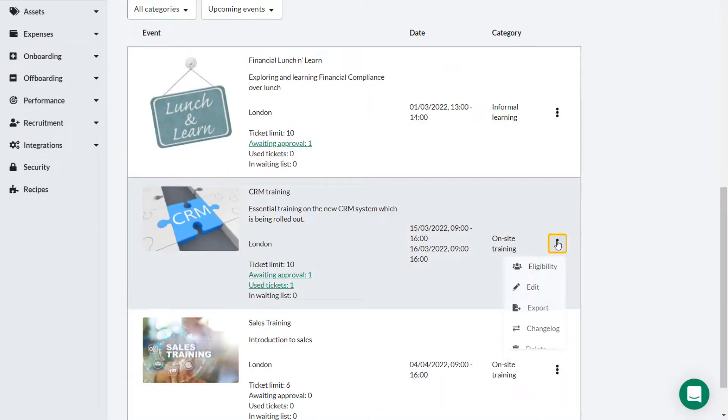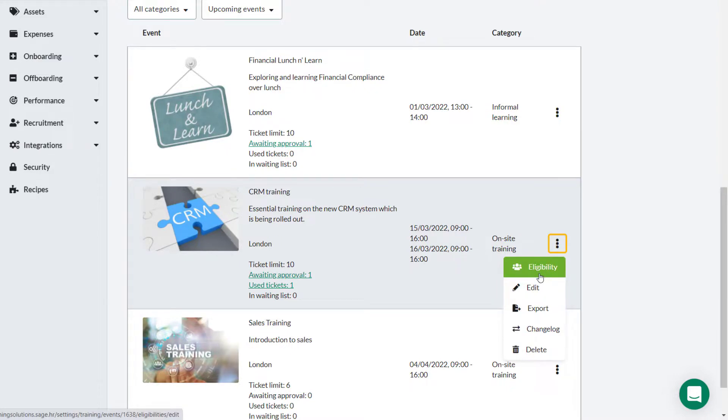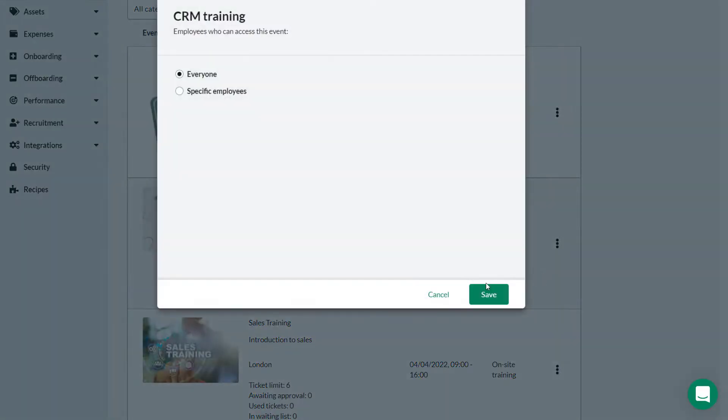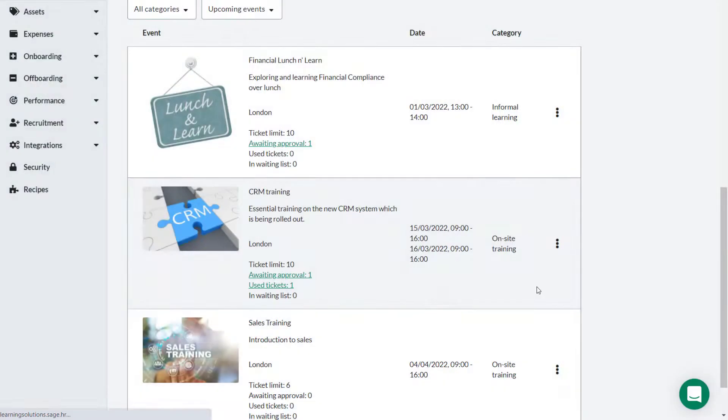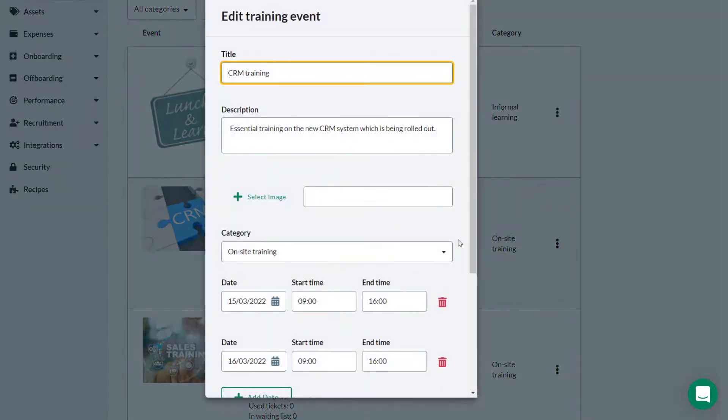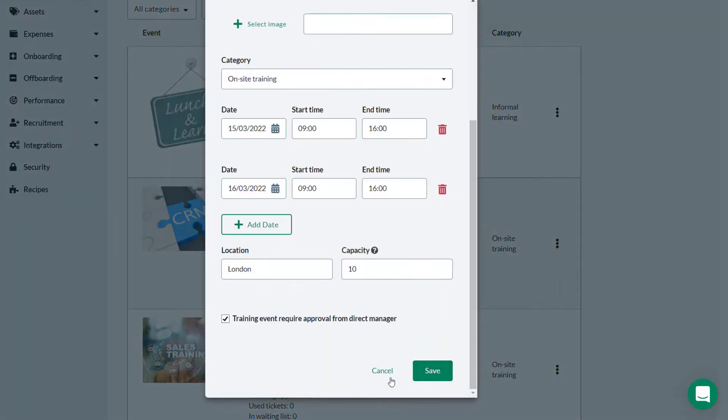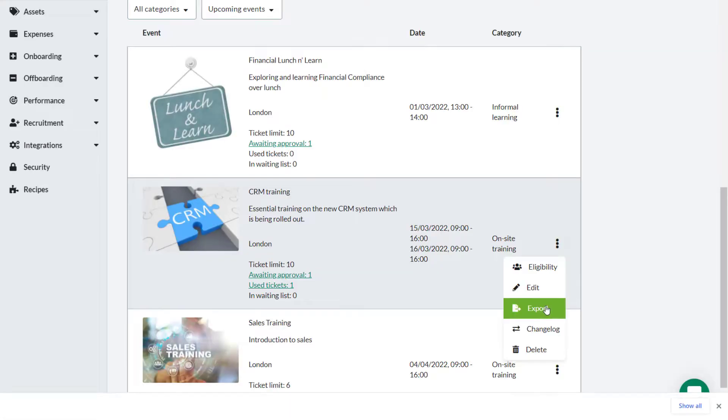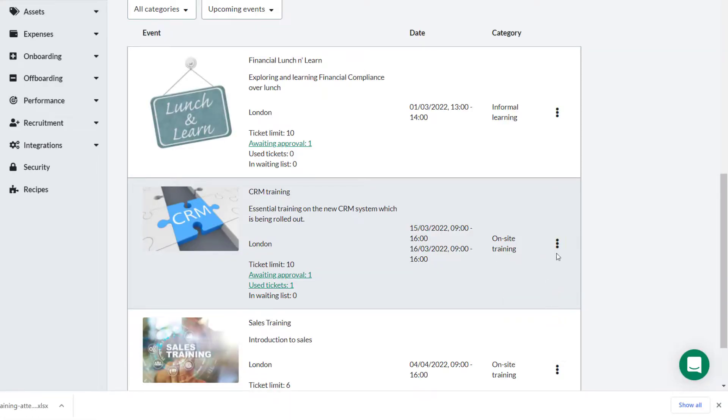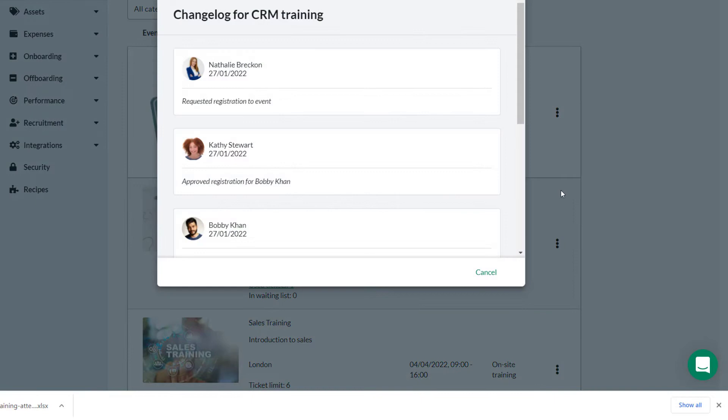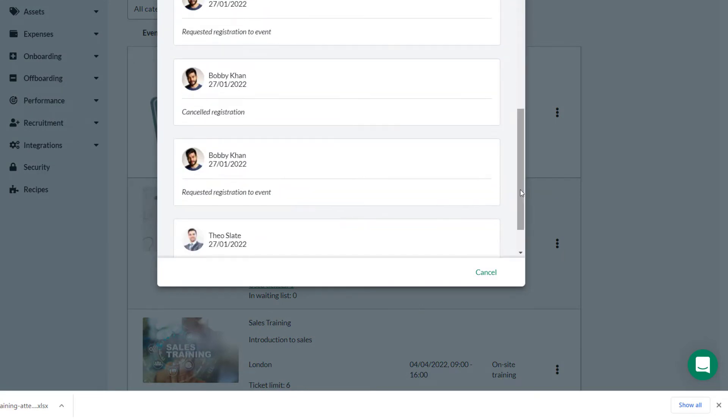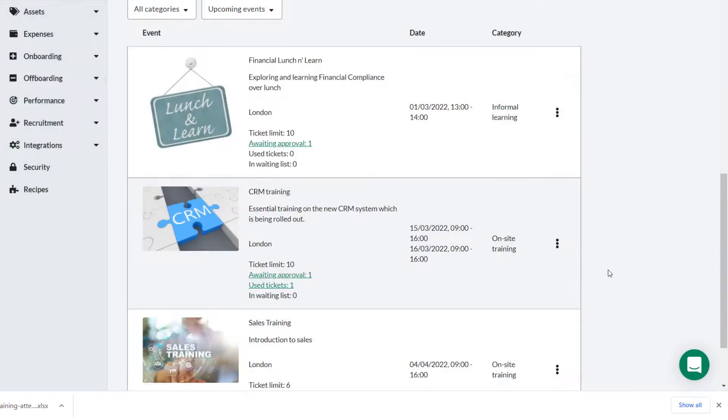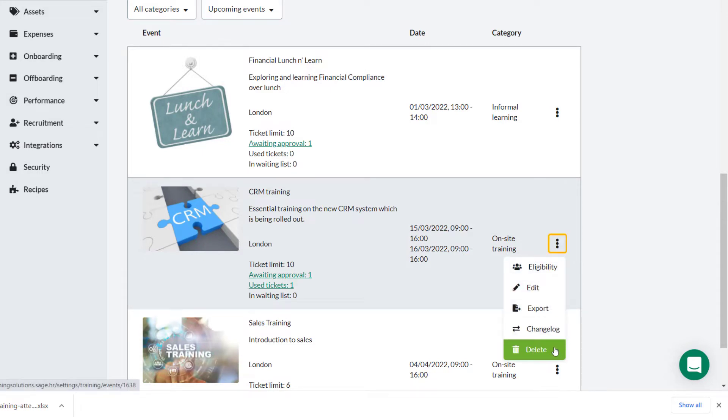If you click on the three dots on a training event, this is where you can amend eligibility, edit the event, export the event to an Excel spreadsheet, view a change log that lists any changes that have been made, and delete the event if necessary.